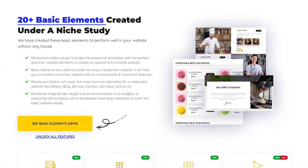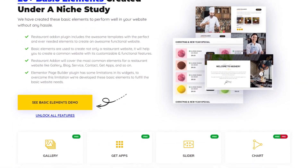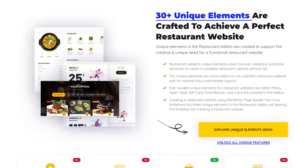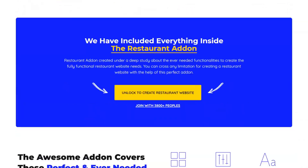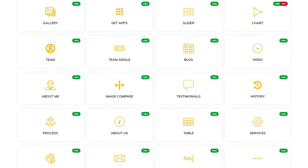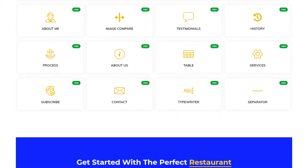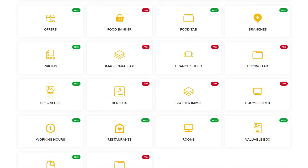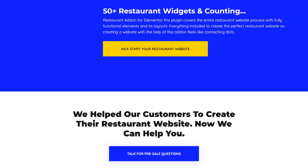In this plugin, we have 50 plus elements. Click on the below mentioned playlist link to explore all the elements and how-to create videos. For more similar videos, stay connected with Niche Addons. Thanks for watching this video. See you in the next element video.